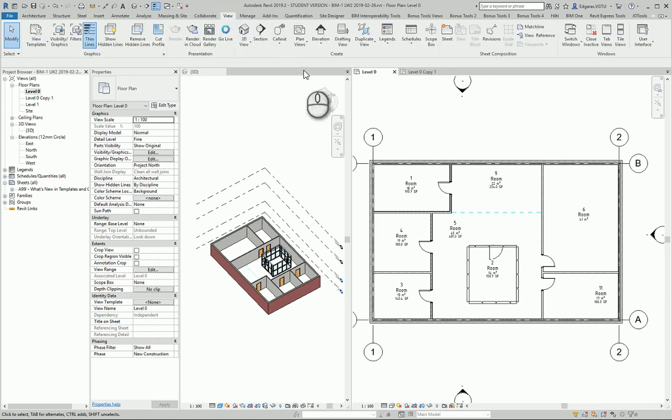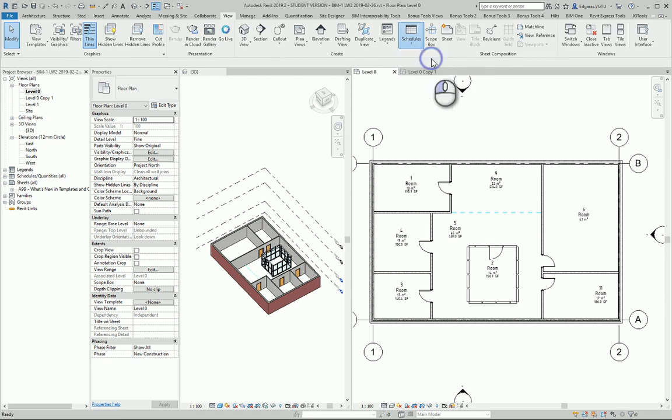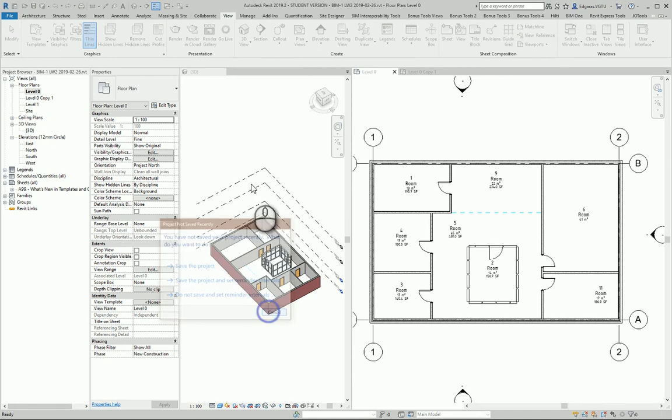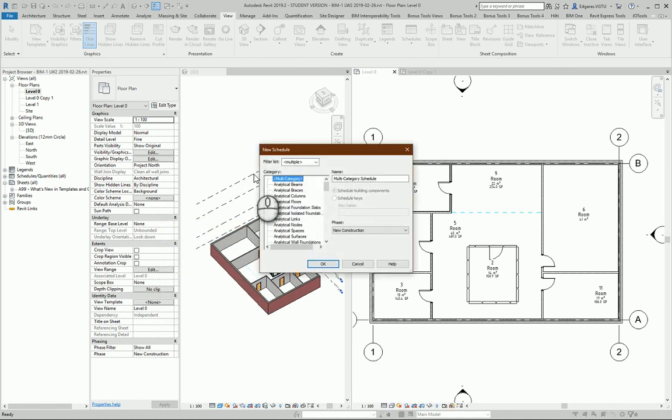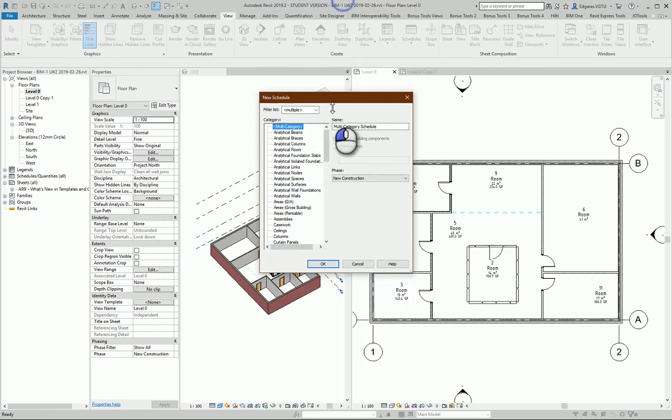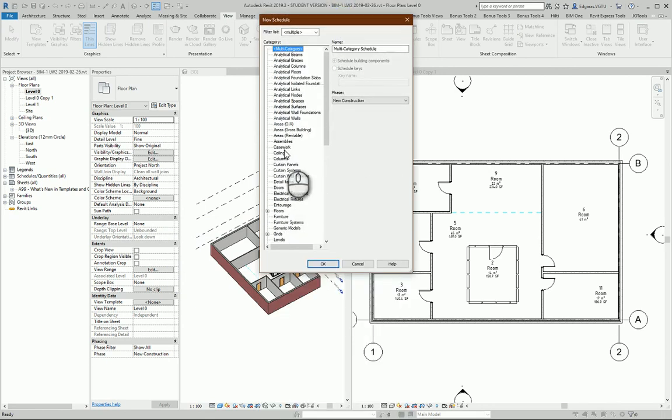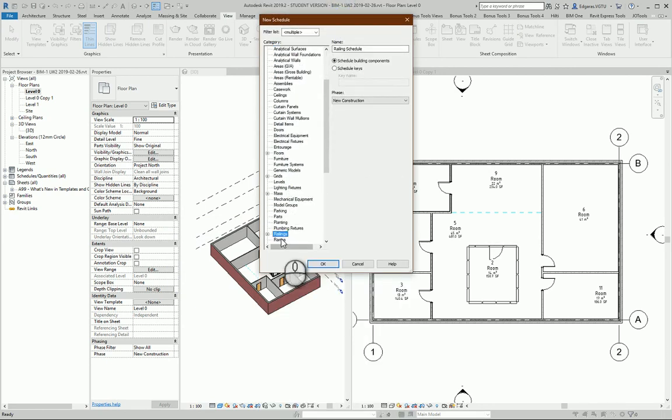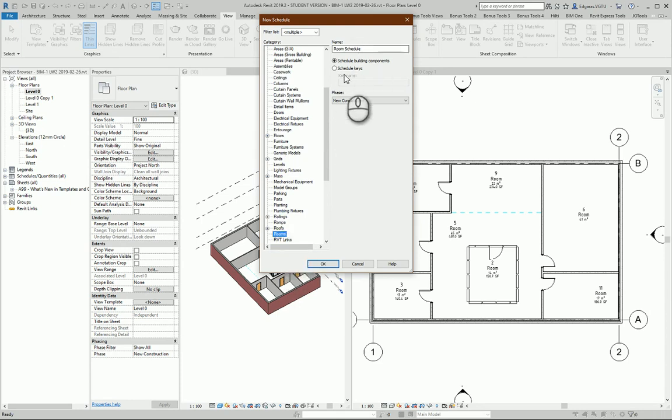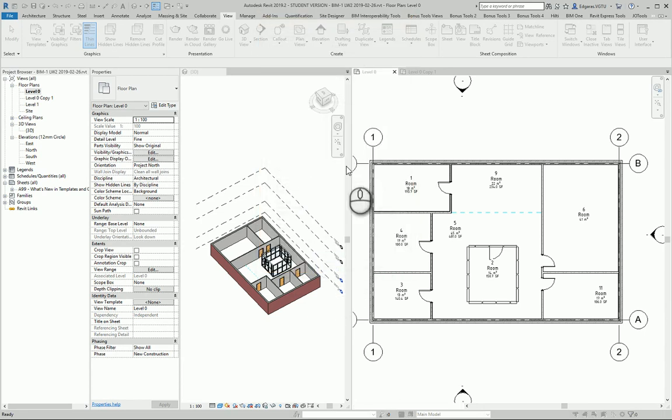Let's go to Views. In Views, let's look for Schedules, and we want to calculate quantities. So we select Schedule Quantities, and from this list I select Rooms. Room Schedule - New Construction, Existing - so I can choose the phase, and let's press OK.